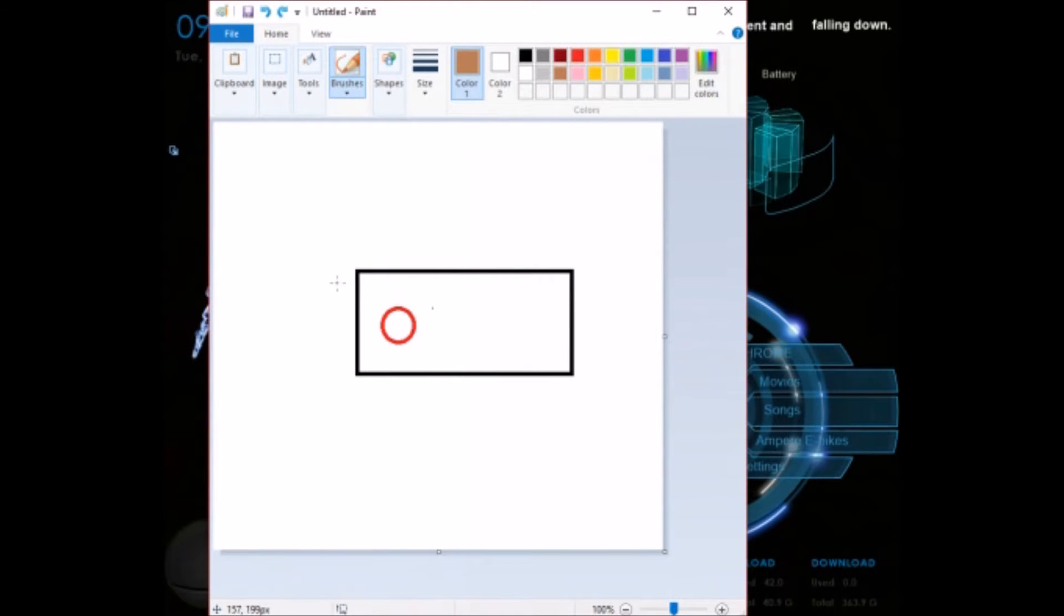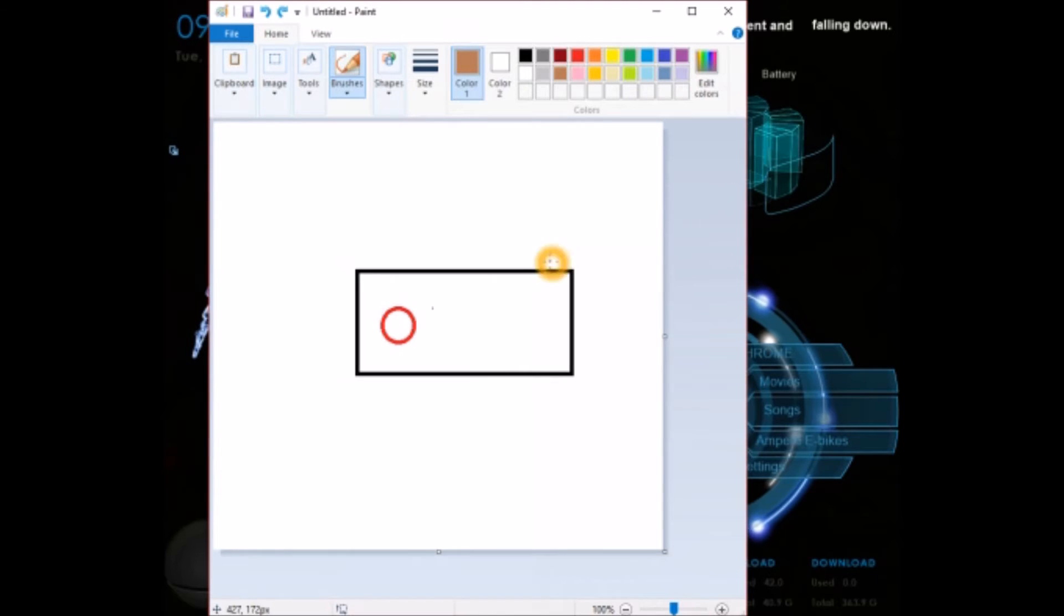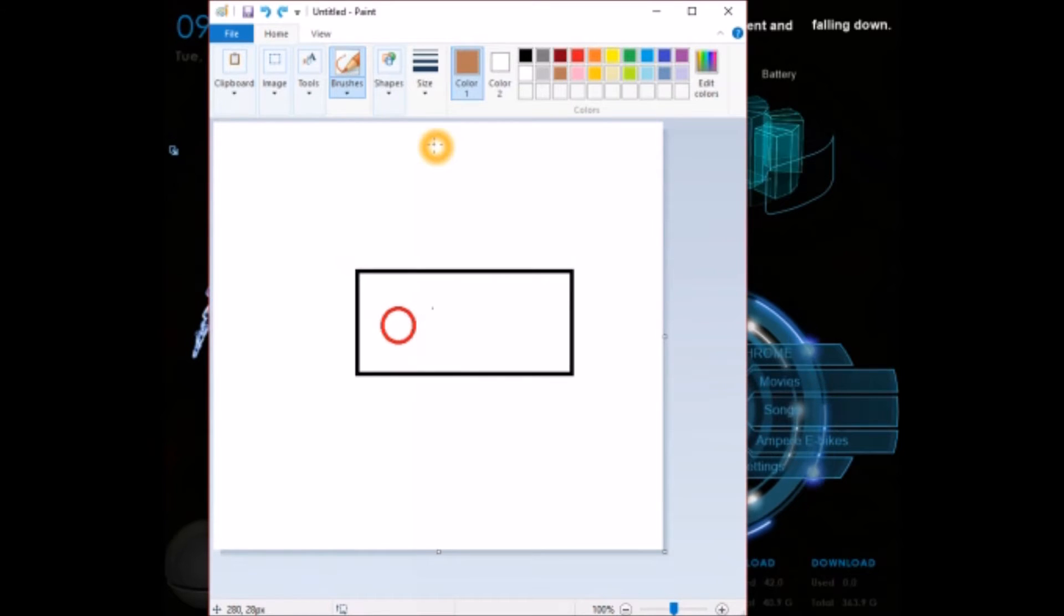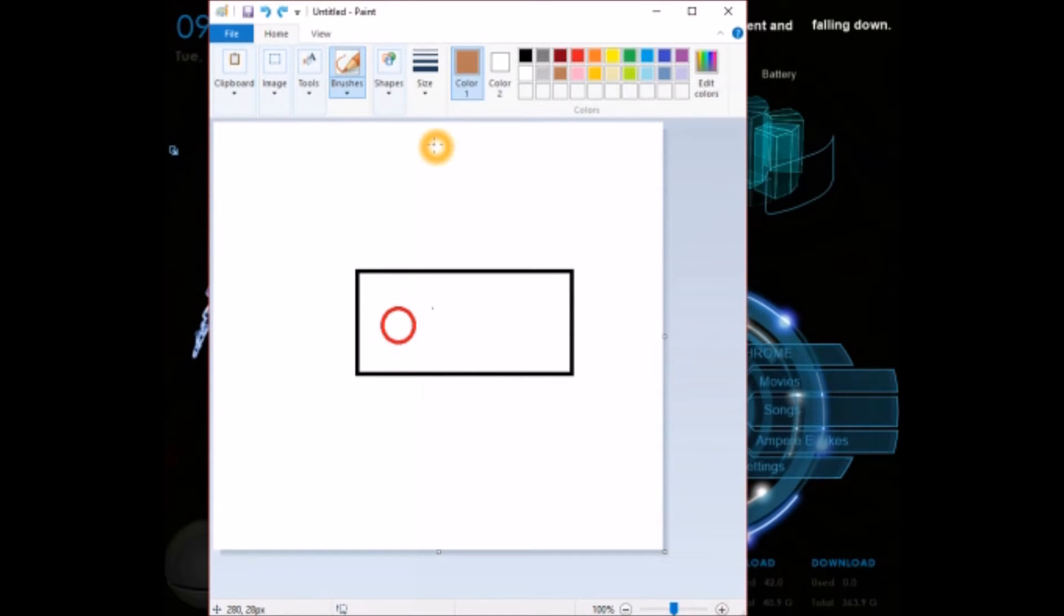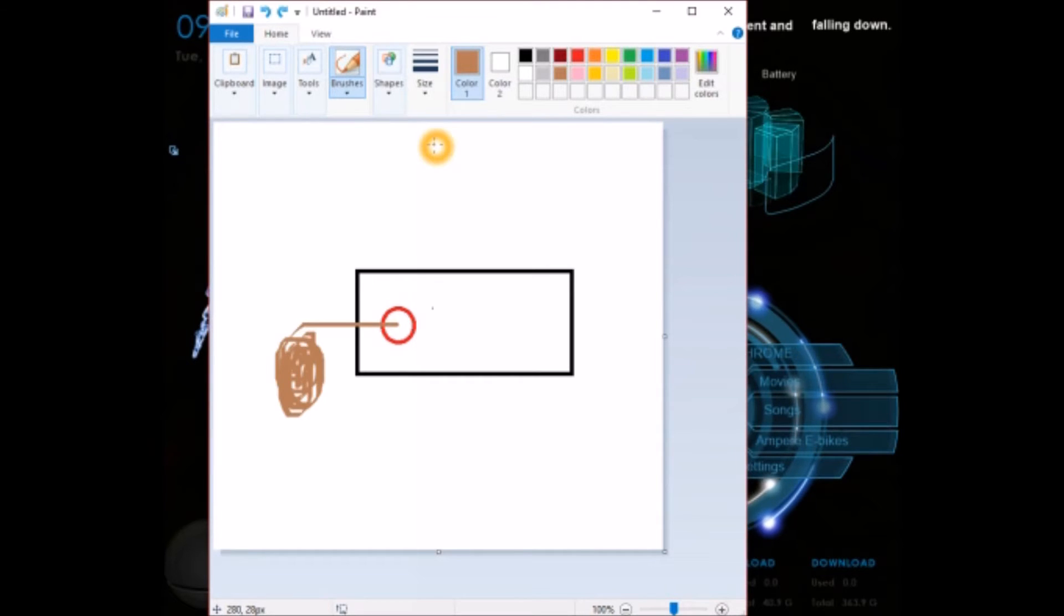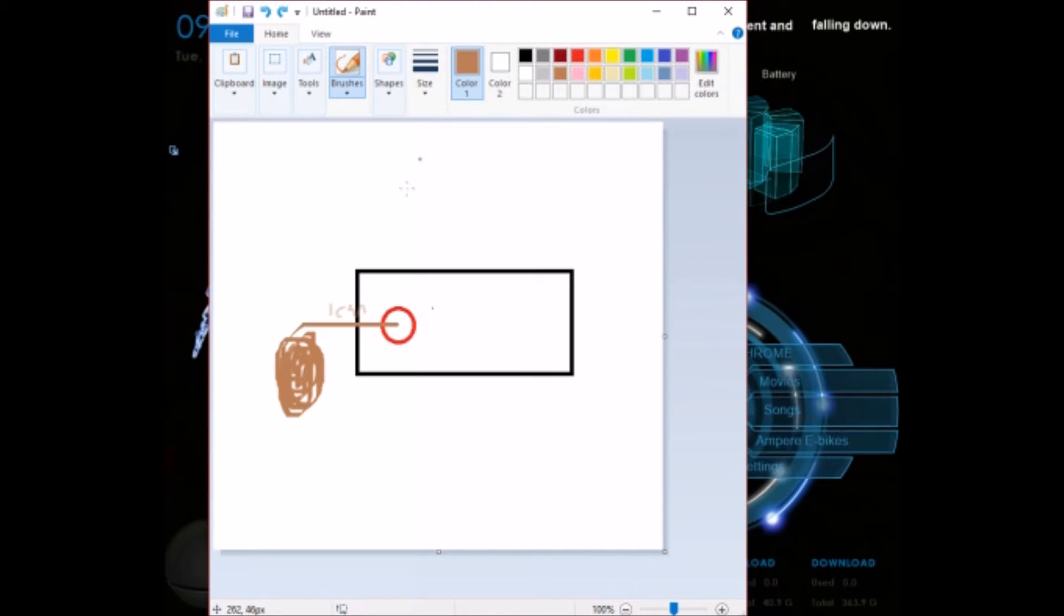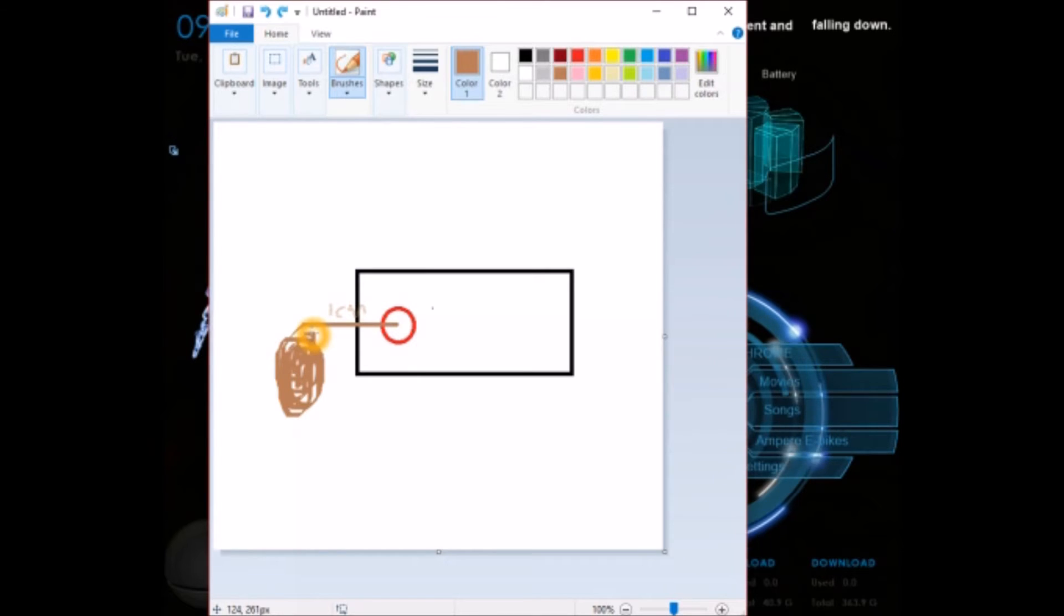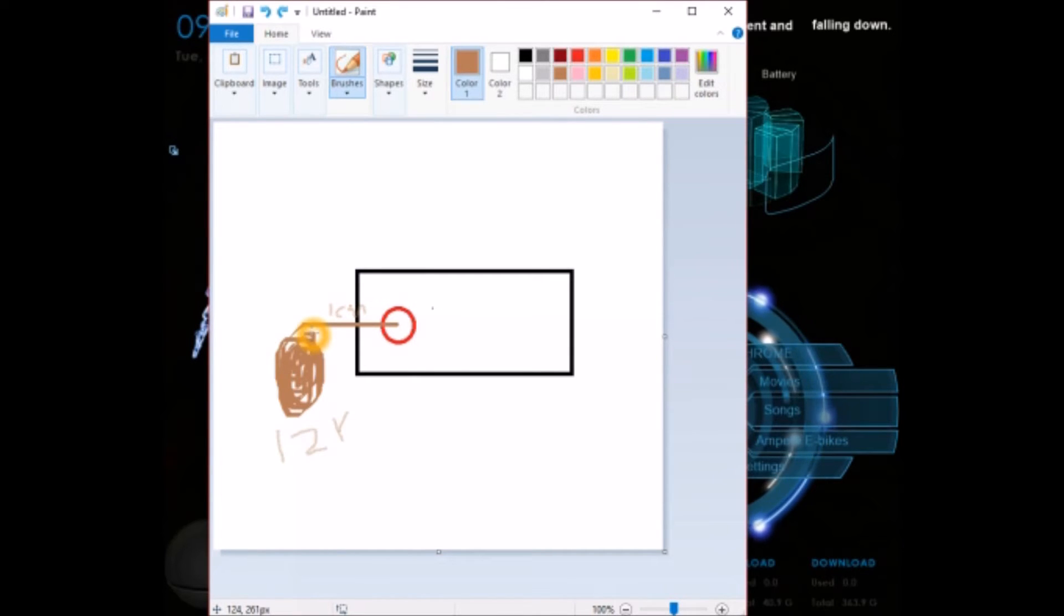Let us assume that this black color box is the servo motor and this red color is the shaft of the servo motor. If it is a 12 kg-cm servo motor for example, it means that at a distance of 1 cm from the center of the shaft you can suspend a load of 12 kgs. So this is what the rating means.